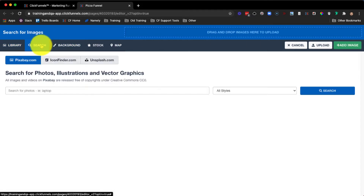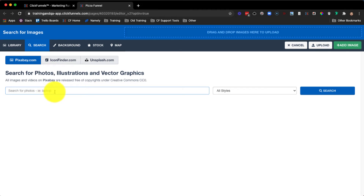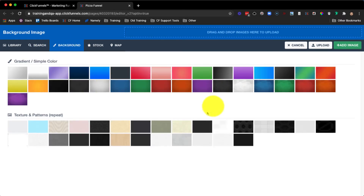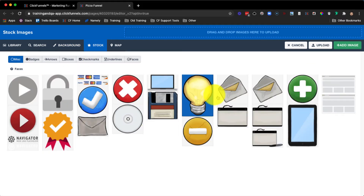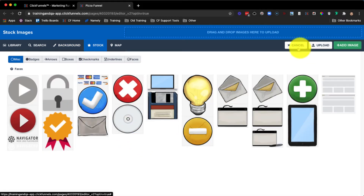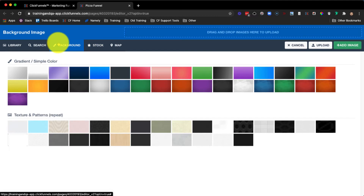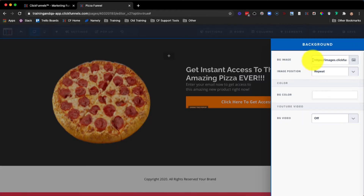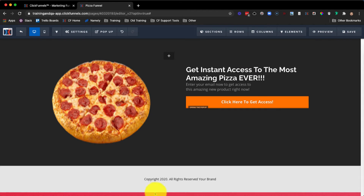We can also search for an image using these three resources. You can type in the specific thing you're looking for and then click Search. You can also go to the Background tab and search for a specific color, or click on Stock to view any stock images. For example, if we want to add the background color red, go ahead and click on Add Image and you can see a URL is then created.